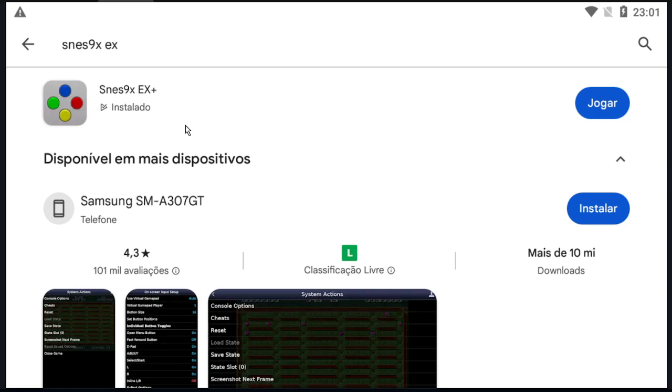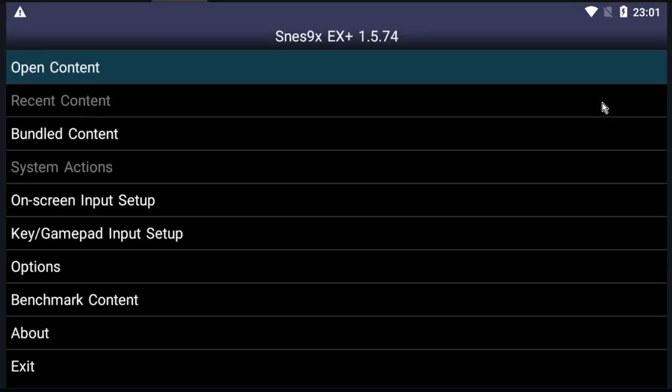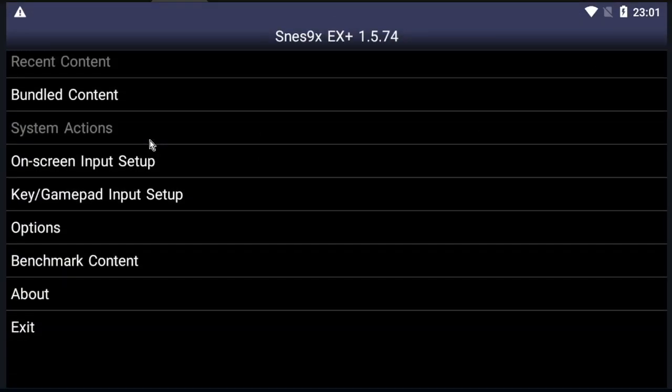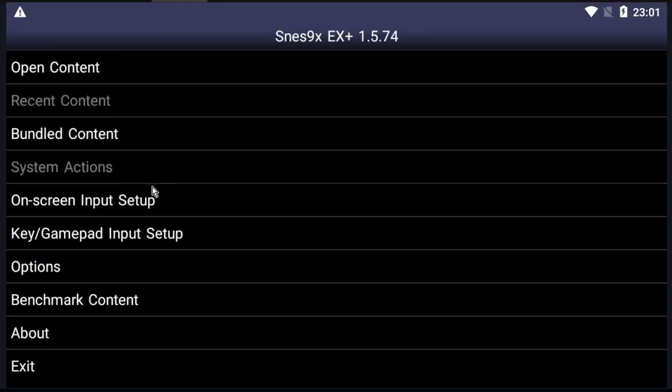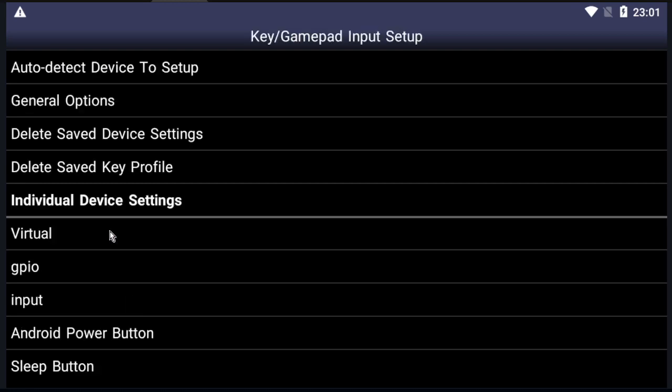Okay, let's open it. Here we have several options. Go to Key Gamepad Input Setup. Now go to the Input.